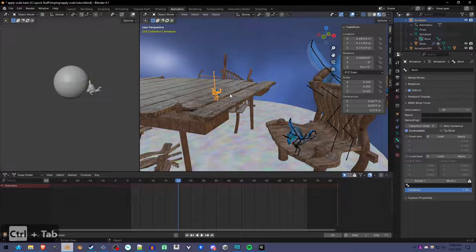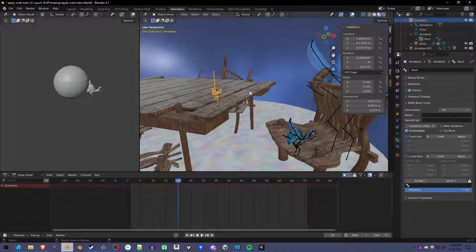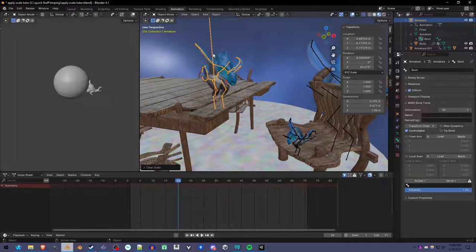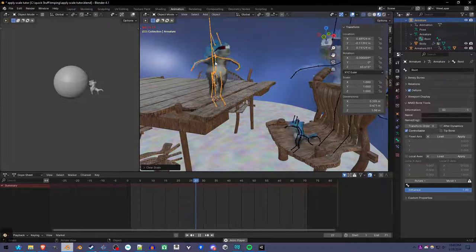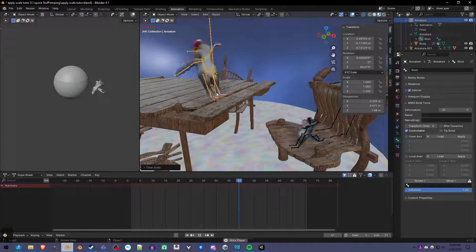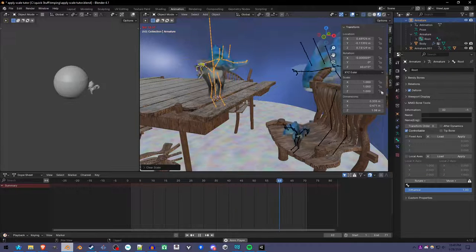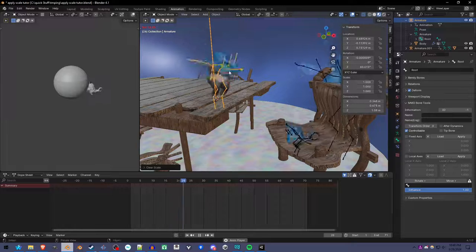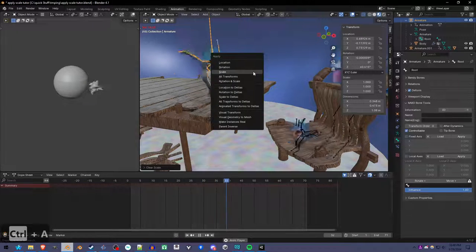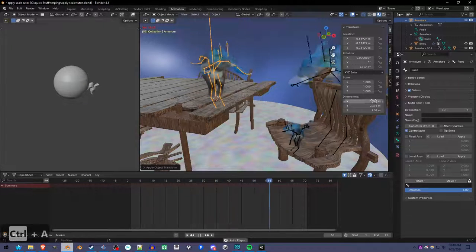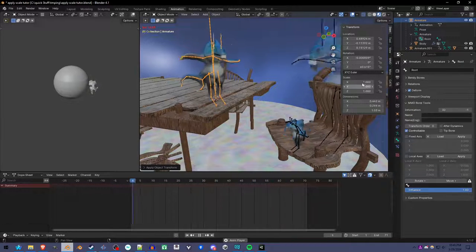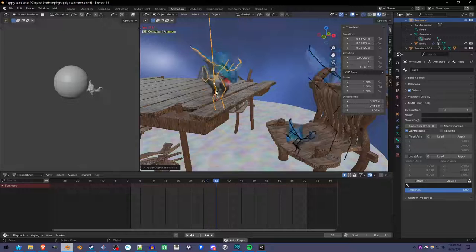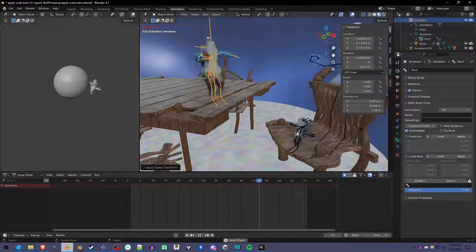If I go back into object mode and press Alt-S to reset the scale, now we're balanced out because the bone is doing the scaling instead of the object itself. As you see over here, it's the right scale. Now if I apply scale, nothing changes and the animation is not messed up.